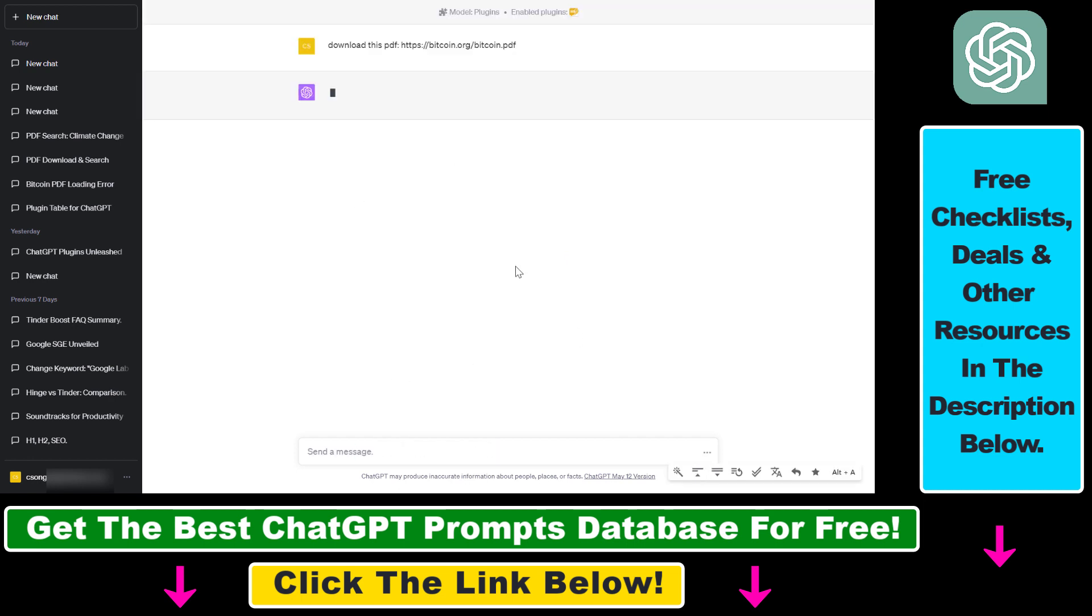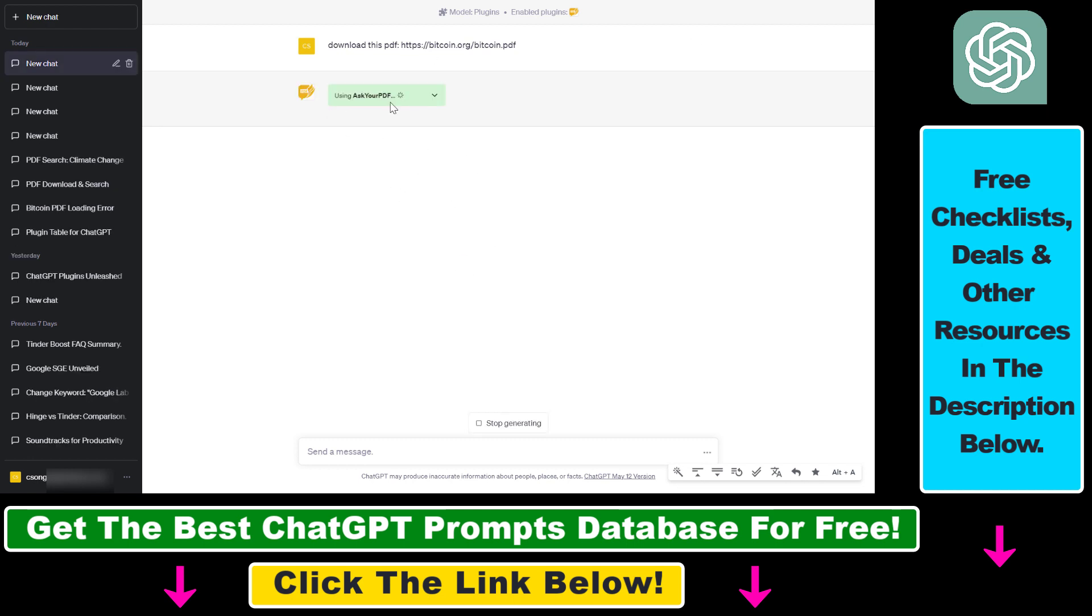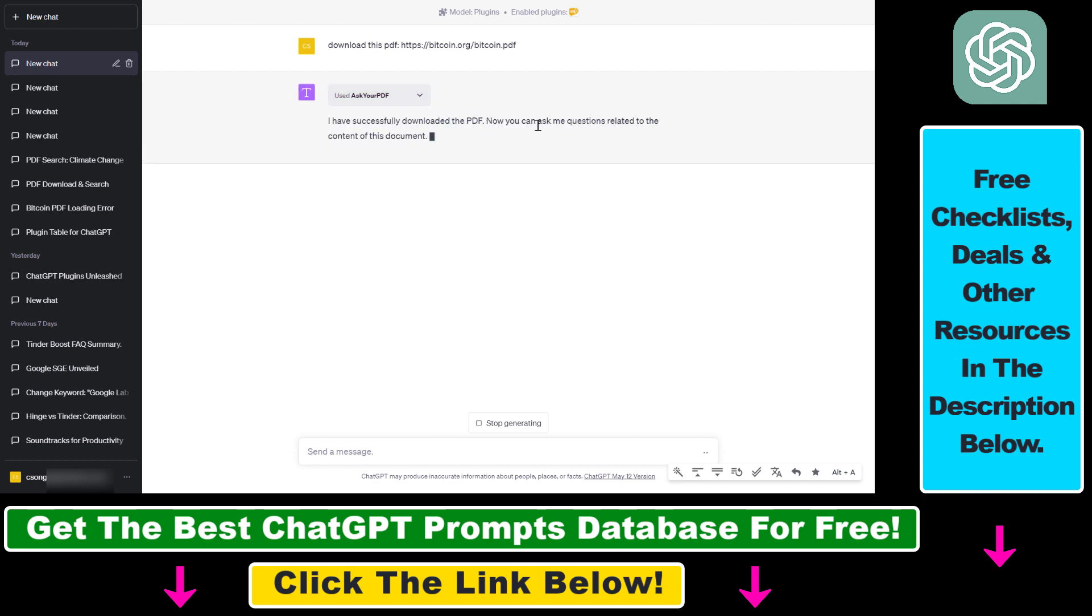Click on generate, and first ChatGPT will download this PDF document. We're going to be able to ask questions about that PDF document, and so on and so forth. As you can see, the plugin is activated, and now it's downloading the PDF document. And as you can read here, I have successfully downloaded the PDF. Now you can ask me questions related to the content of this document.